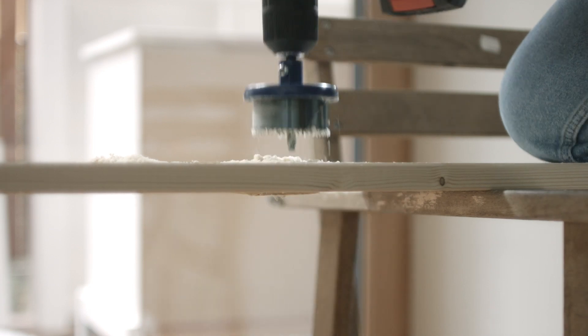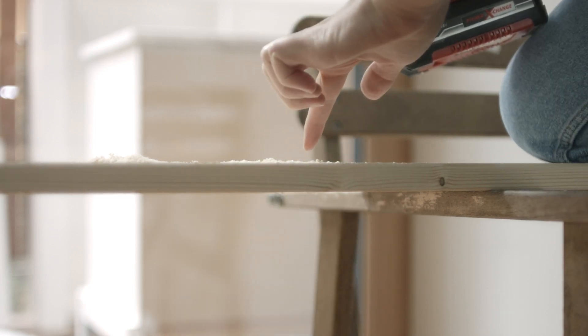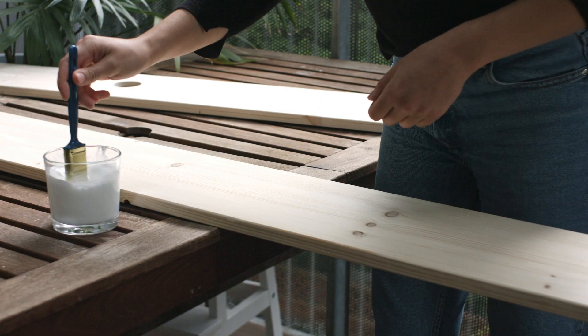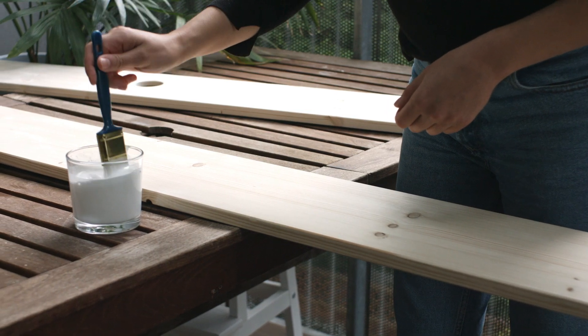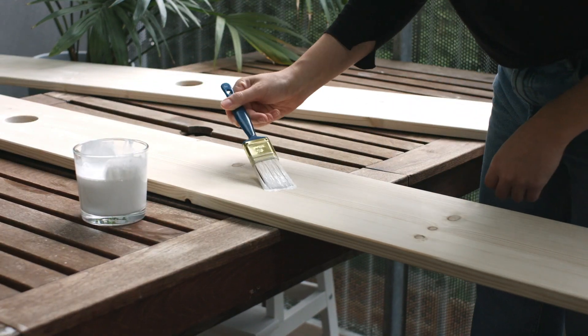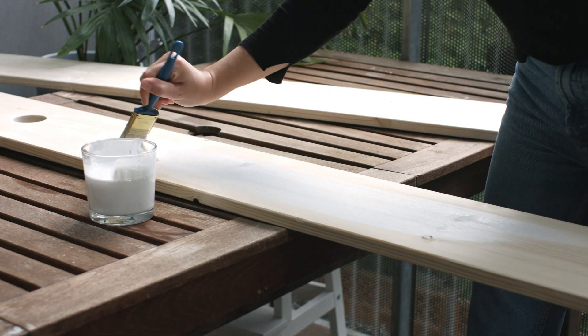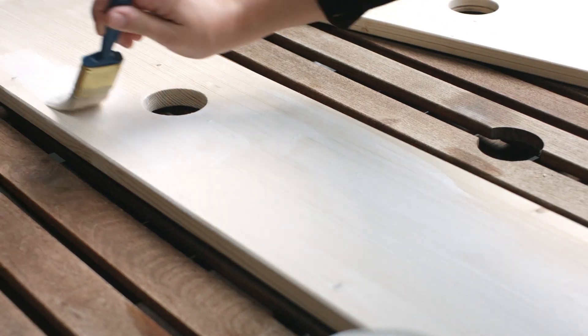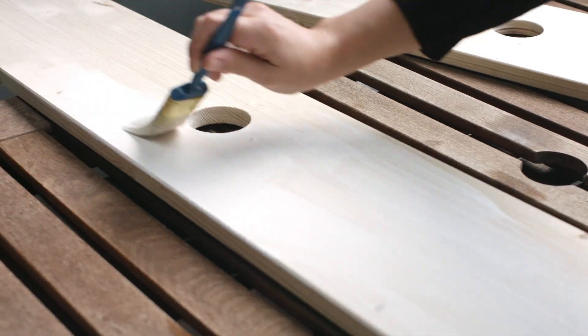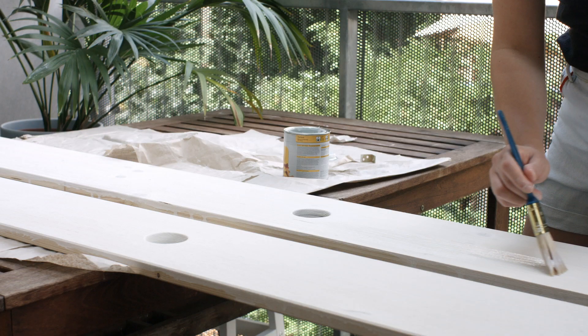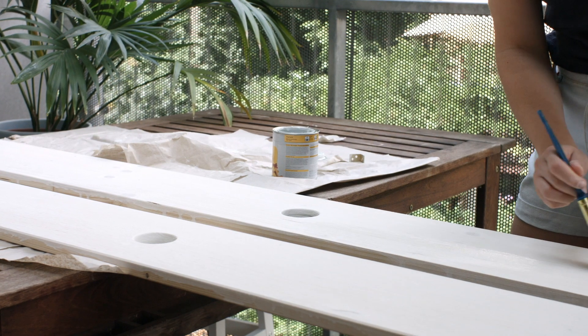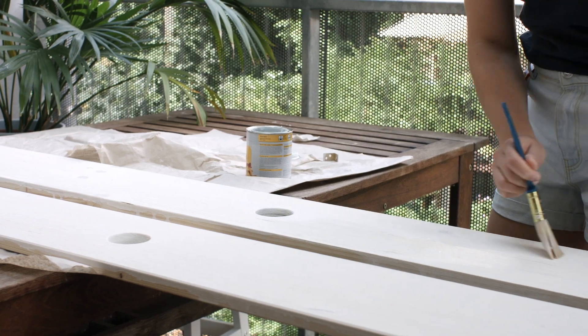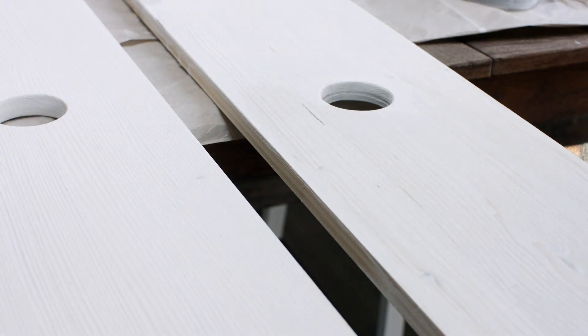Then I drilled two holes for the computer cords to go through later and whitewashed them. For that I used the rest of the paint I had and mixed it with water by a ratio of one part paint and four parts water and gave the boards about three coats. After they were completely dry, I added two layers of clear matte wood varnish to make the planks more durable.